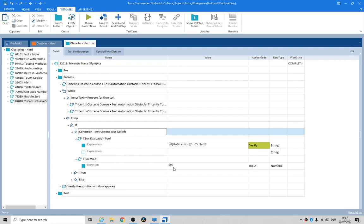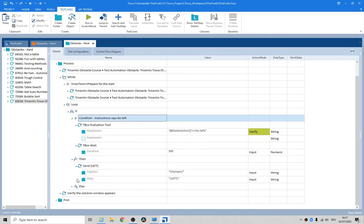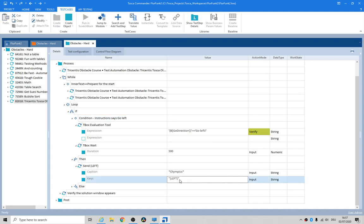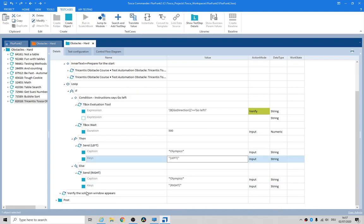You need to wait a little bit, so we kind of slow it down just a little bit. We'll then go in here and send left to the page that has Olympics in it. Don't forget your quotes. Else send right.